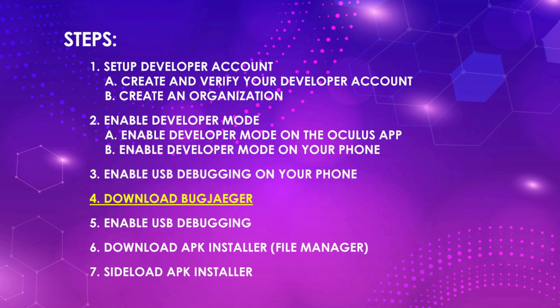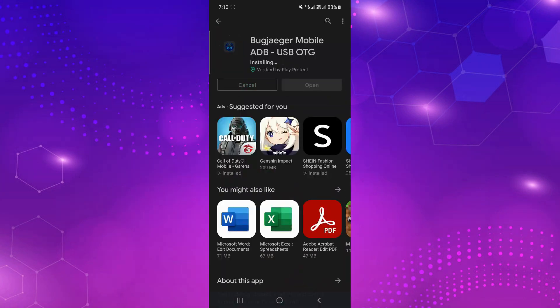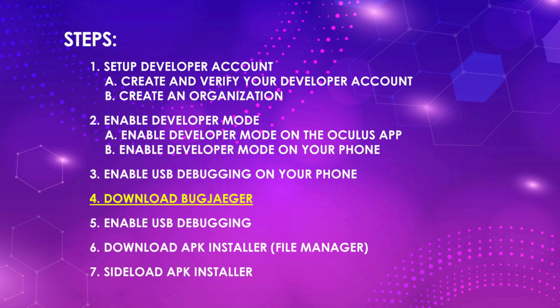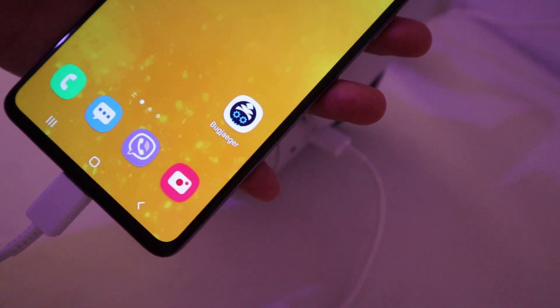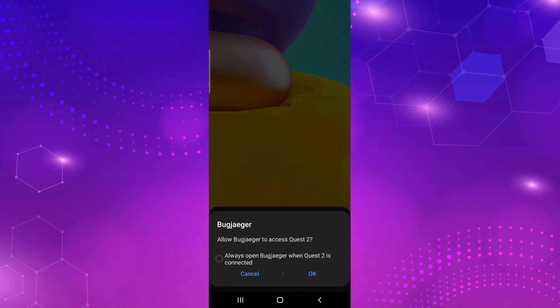Download BugJaeger from the Play Store. Enable USB debugging on your quest. This is where a USB cable is needed. Connect the two devices and allow the popups on your phone.